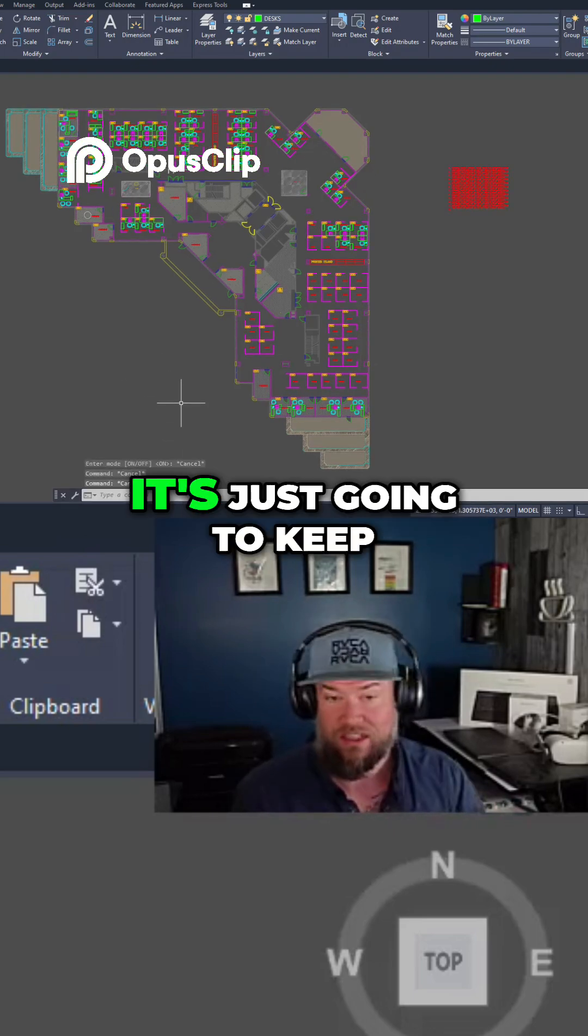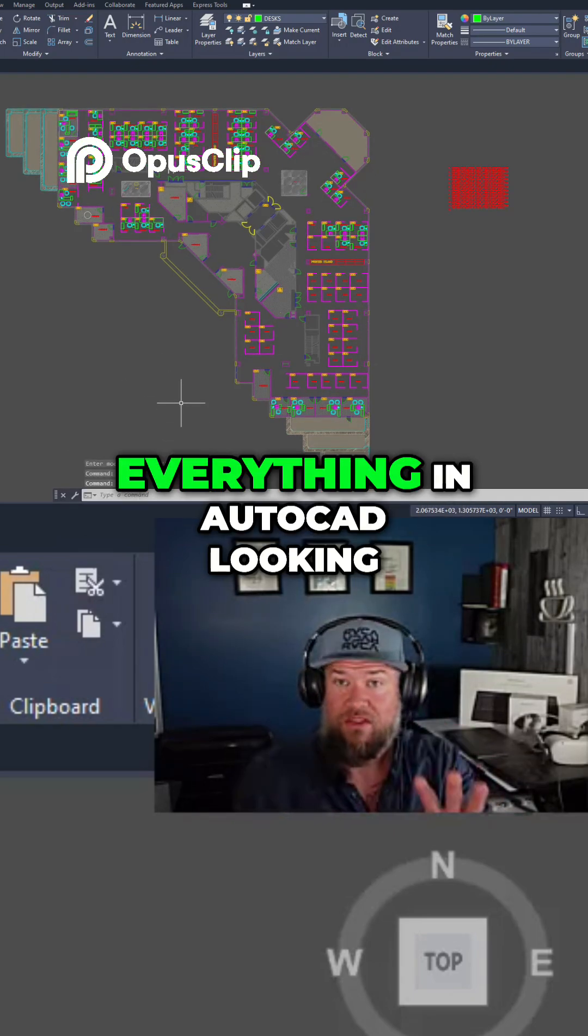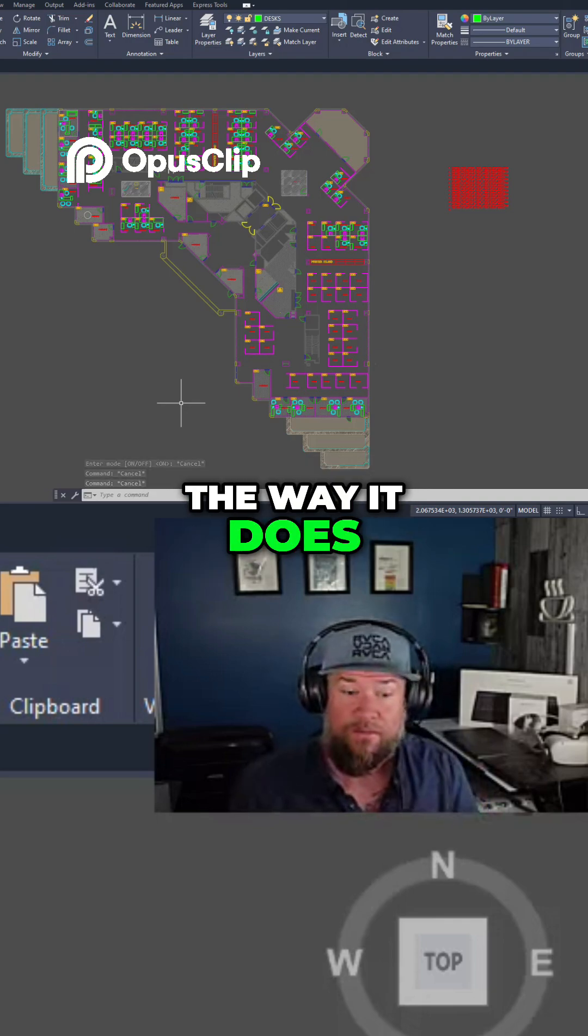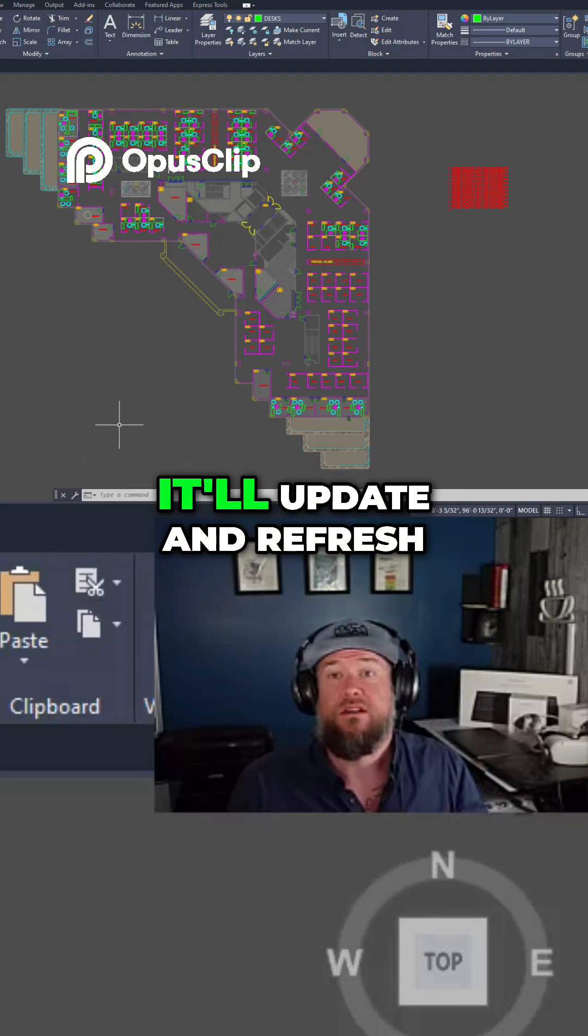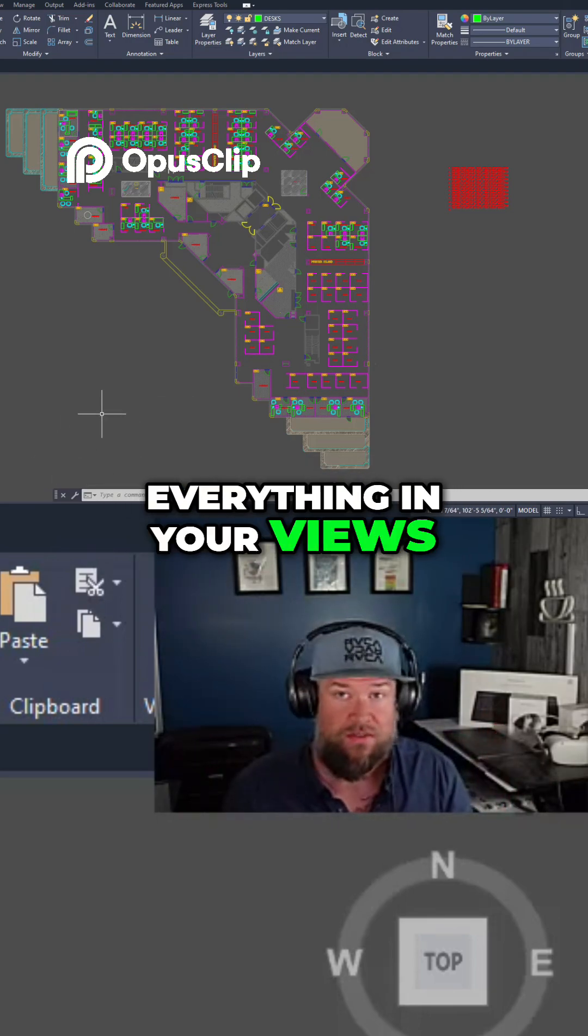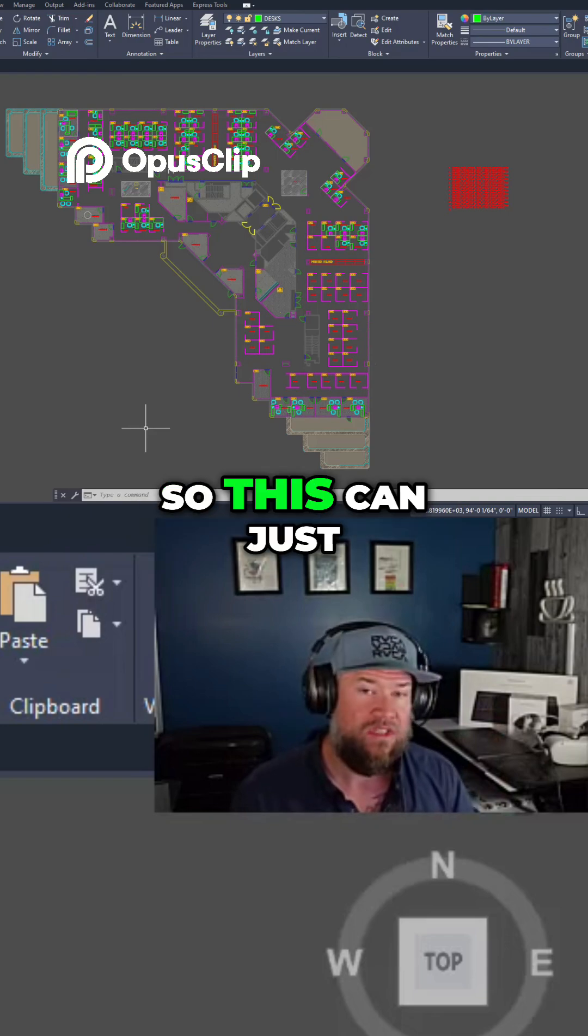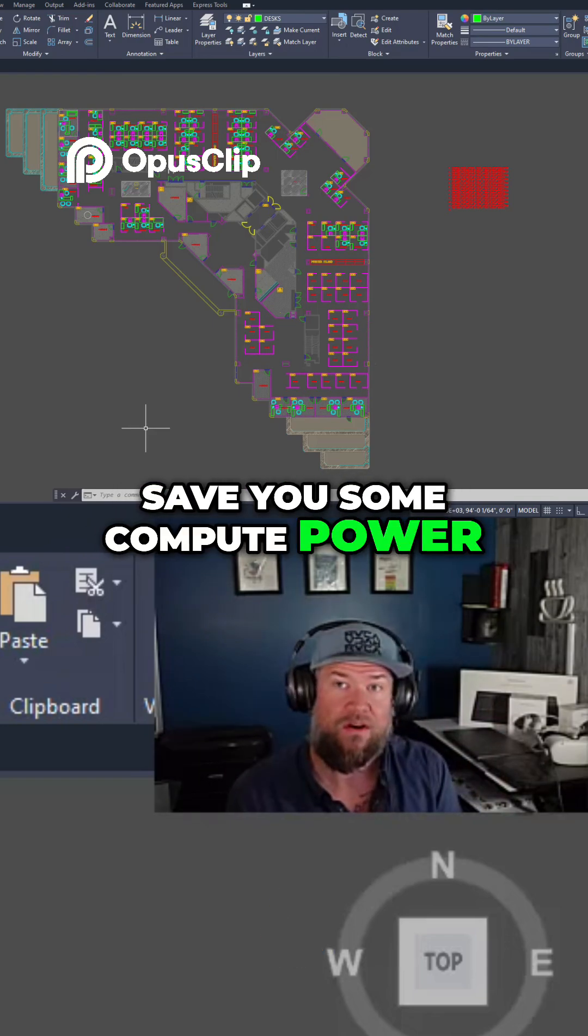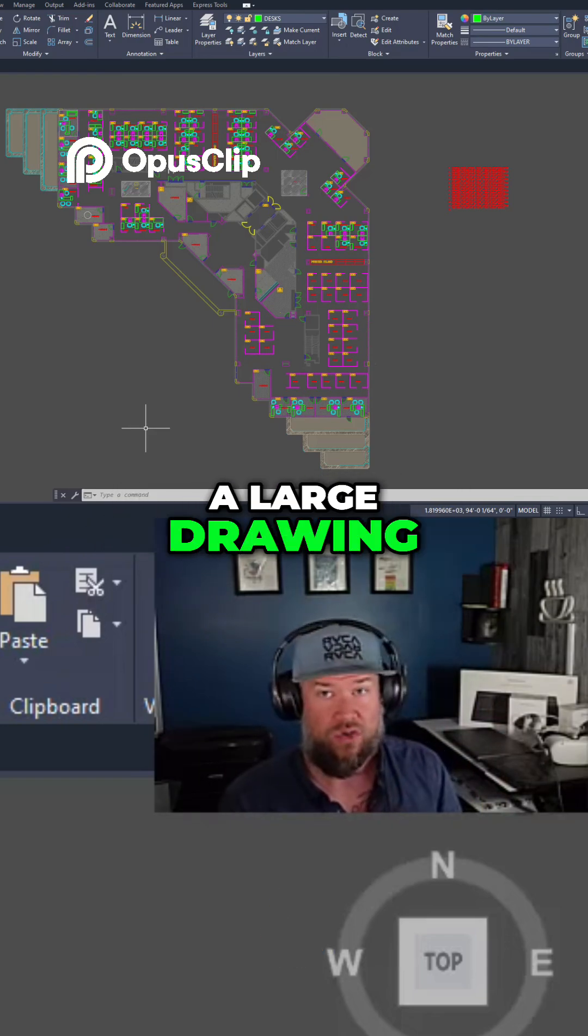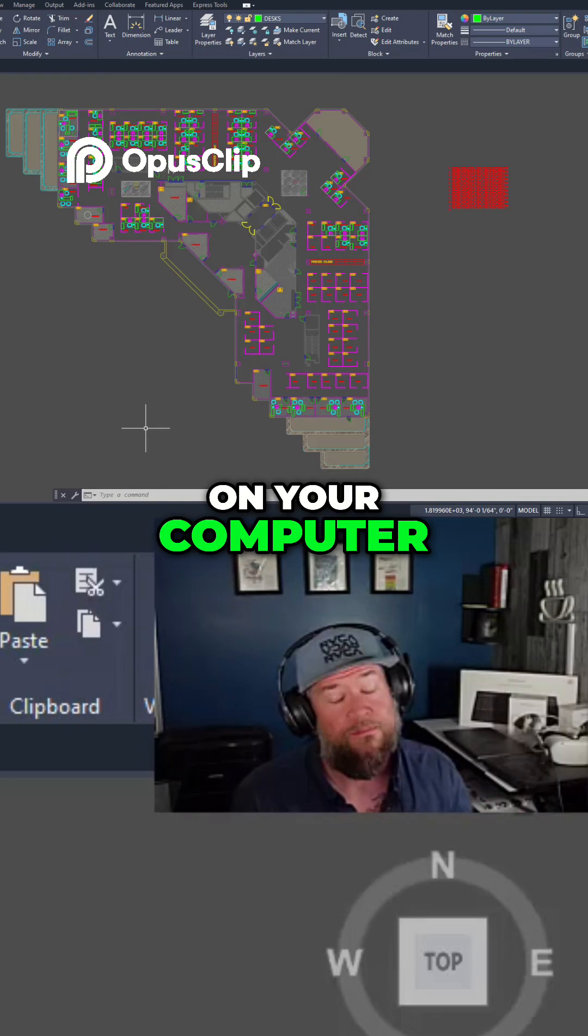Basically it's just going to keep everything in AutoCAD looking the way it does, and then when you type in regen it'll update and refresh everything in your views and layouts. This can save you some compute power if you're working with a large drawing that's struggling on your computer.